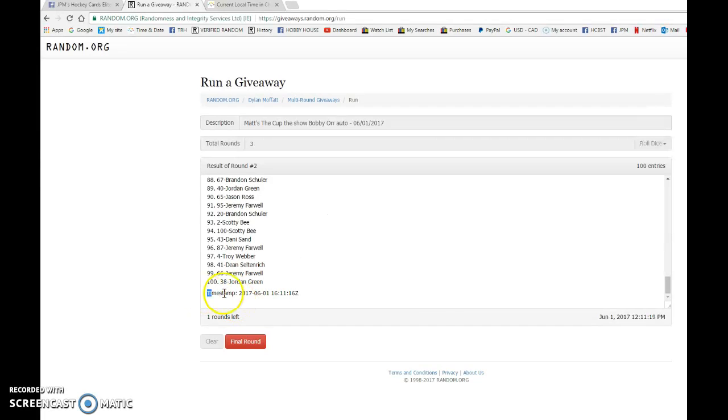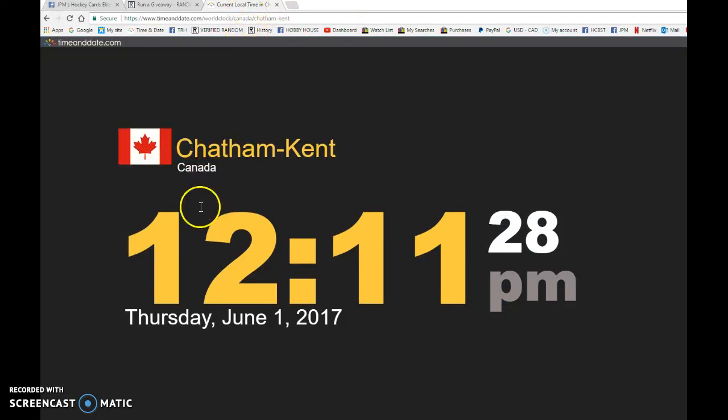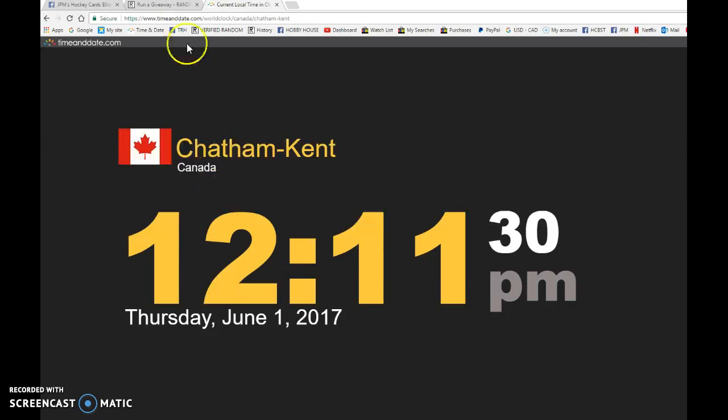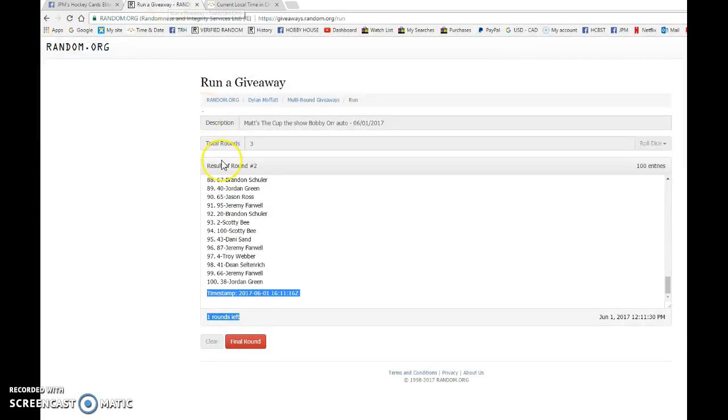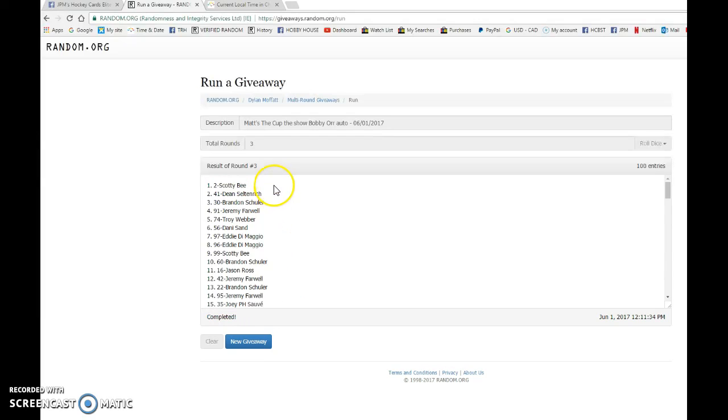Timestamp is 16:11:16. We're going to copy that and bring it back to JPM's, paste it there, verify that it's 12:11. It is 12:11, June 1st, Thursday 2017, and the winner, good luck to you all, winner of the Bobby Orr autograph is Scotty B with spot number two.